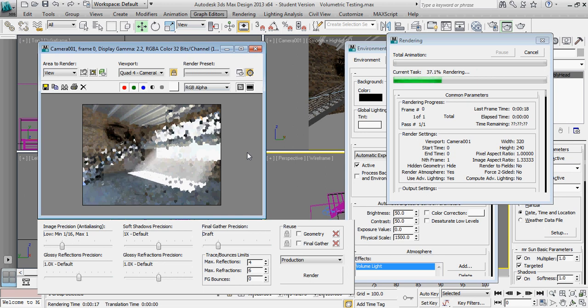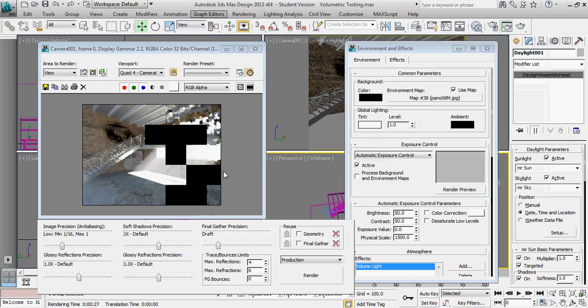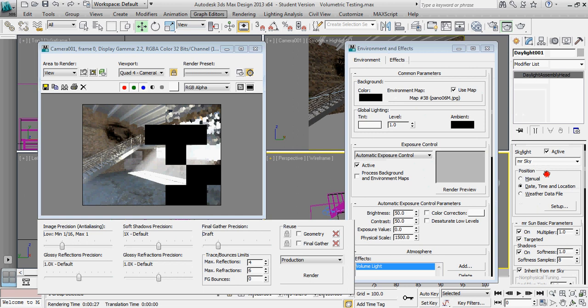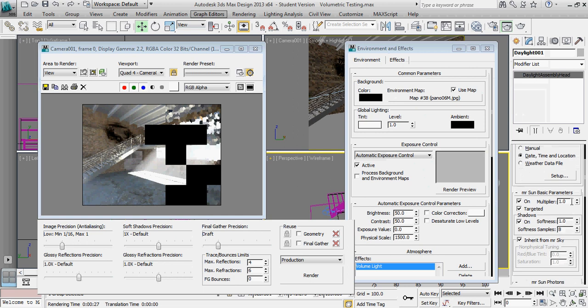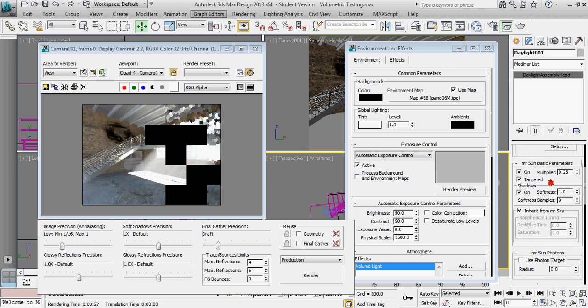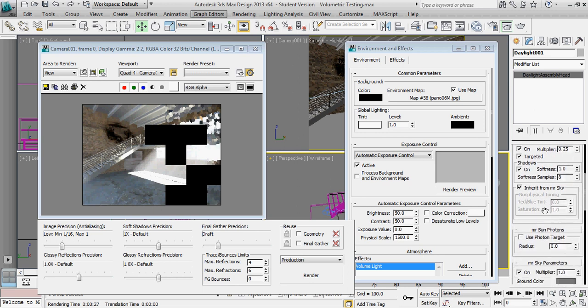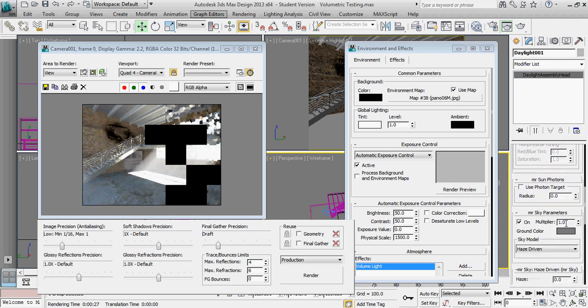And I'm going to go ahead and downplay the value, the intensity value on a couple of things here. I'm going to drop the sun down to about a 0.25 in terms of its overall intensity. I'm going to do the same thing with the sky. I'd really like this to be sort of a darker scene. And then I might even take the global illumination right here underneath environment down a little bit as well.